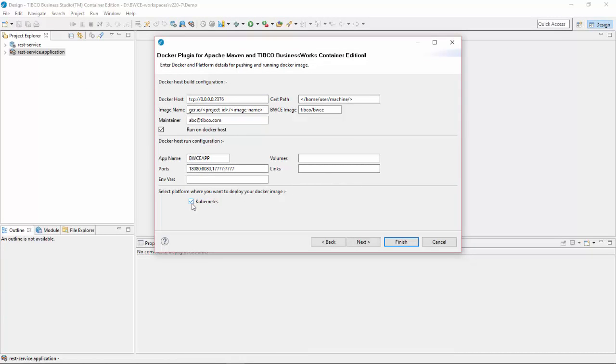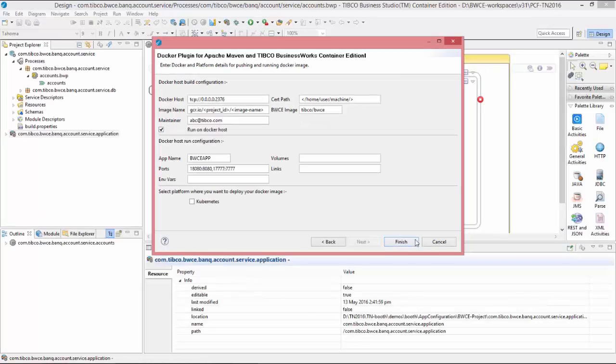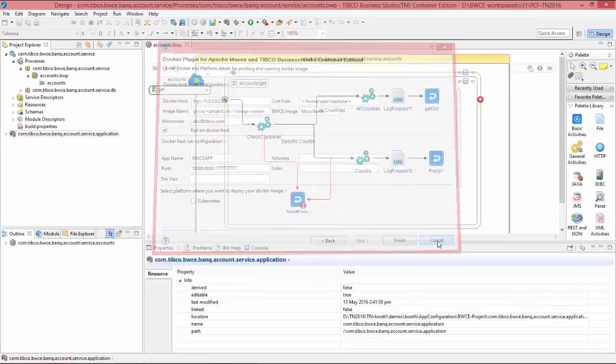If I click on Kubernetes, click next. These are the Kubernetes related configuration, application controller name, namespace, etc.